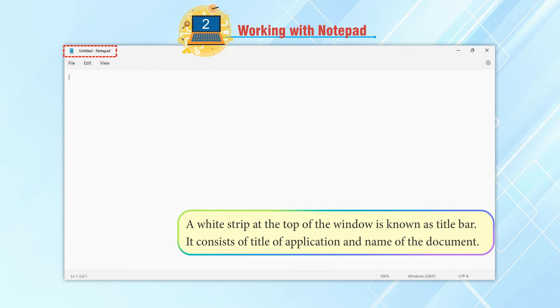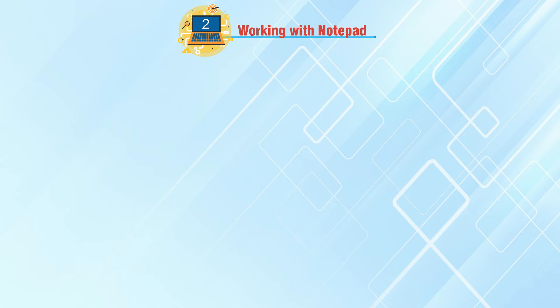Title bar: A white strip at the top of the window is known as title bar. It consists of title of application and name of the document.